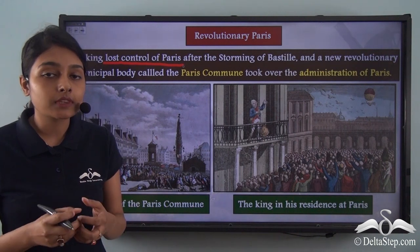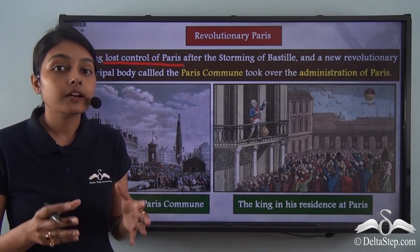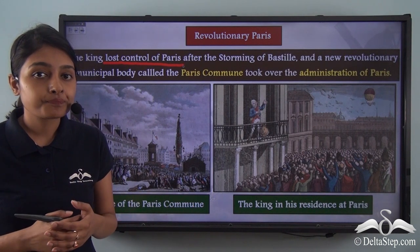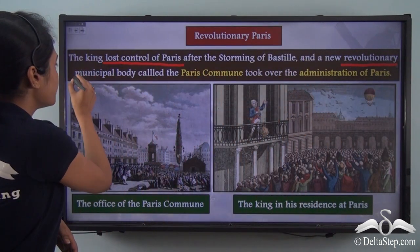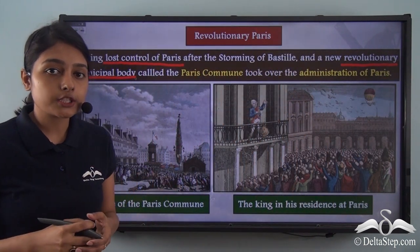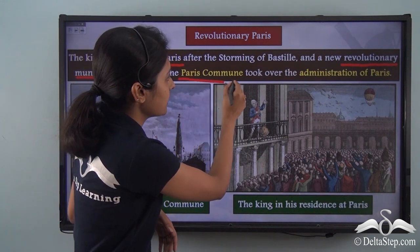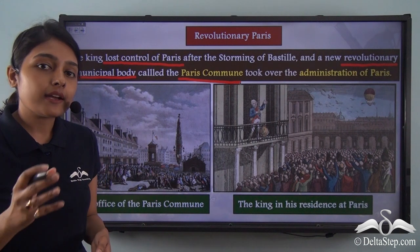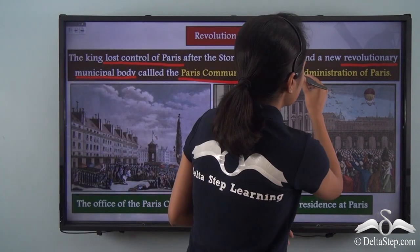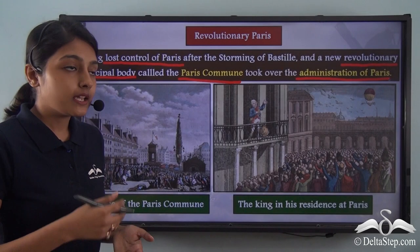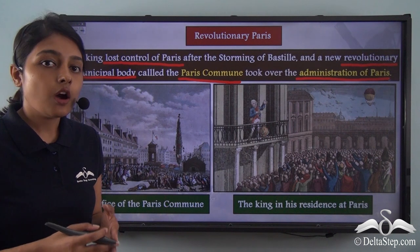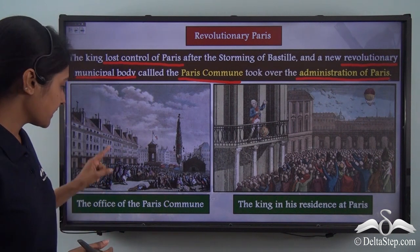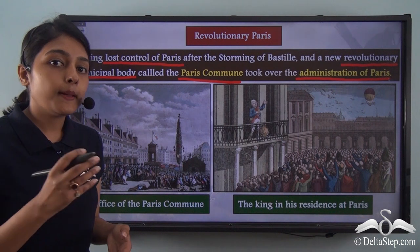The revolutionaries then formed a new revolutionary municipal body to take care of the administration. This body was called the Paris Commune. The Paris Commune was now in charge of the administration of the city of Paris. Following the fall of Bastille, it was the Paris Commune that administered the city of Paris.